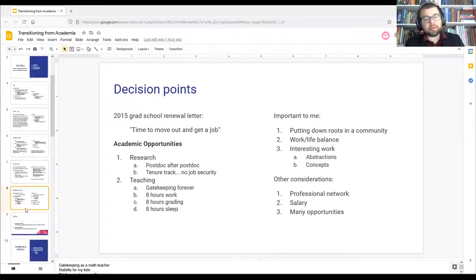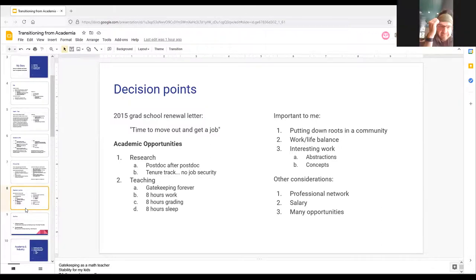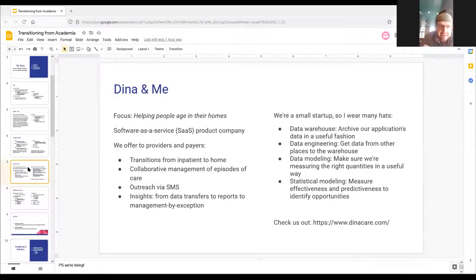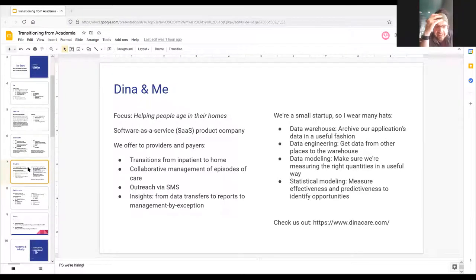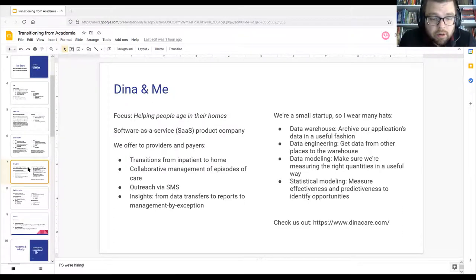Question about what kinds of things we're predicting — one example is re-hospitalization. If you get a new hip at a hospital, and you're on Medicare, re-hospitalization is bad for you because it means you didn't get appropriate care, and it's bad for the hospital because Medicare will make them pay for it.